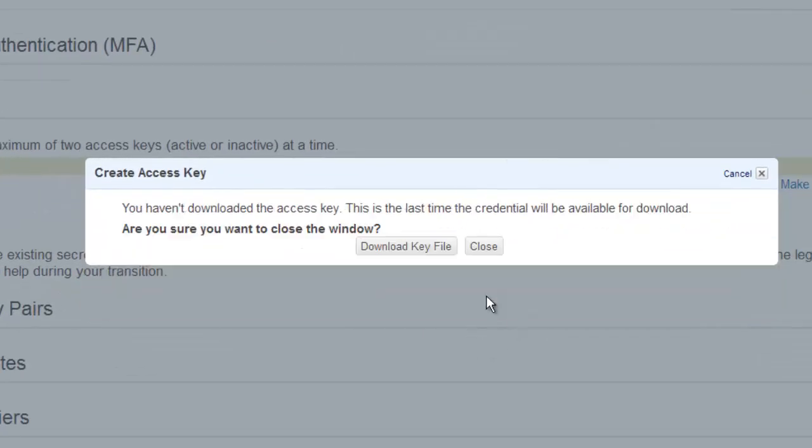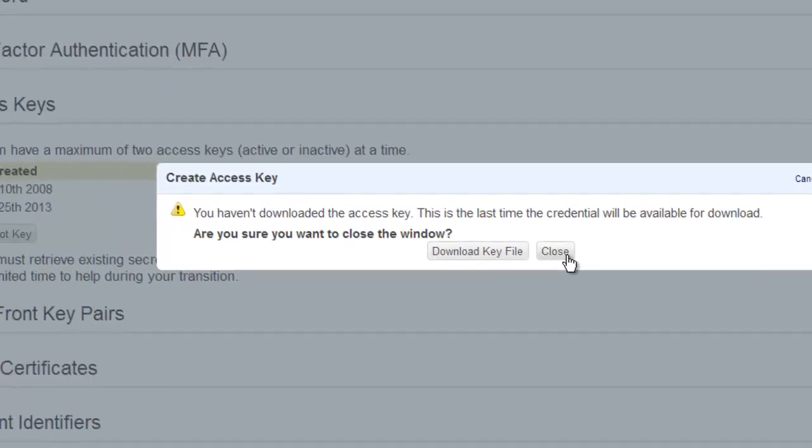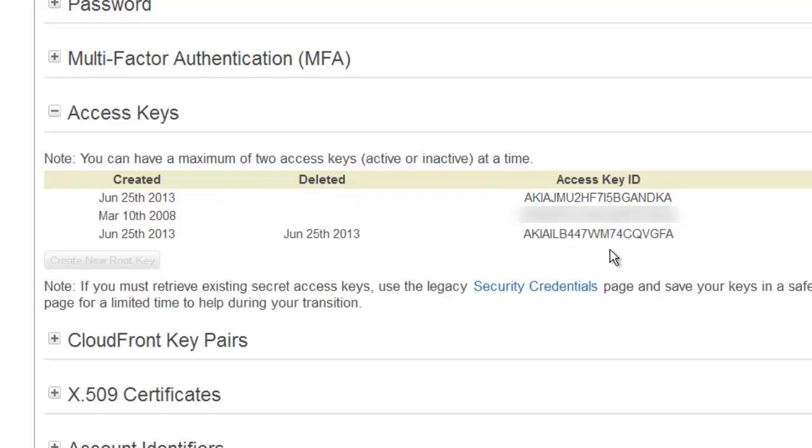So we'll close that down. I didn't download it, so it warns me to do that, but I'm going to delete it anyway, so it doesn't matter.